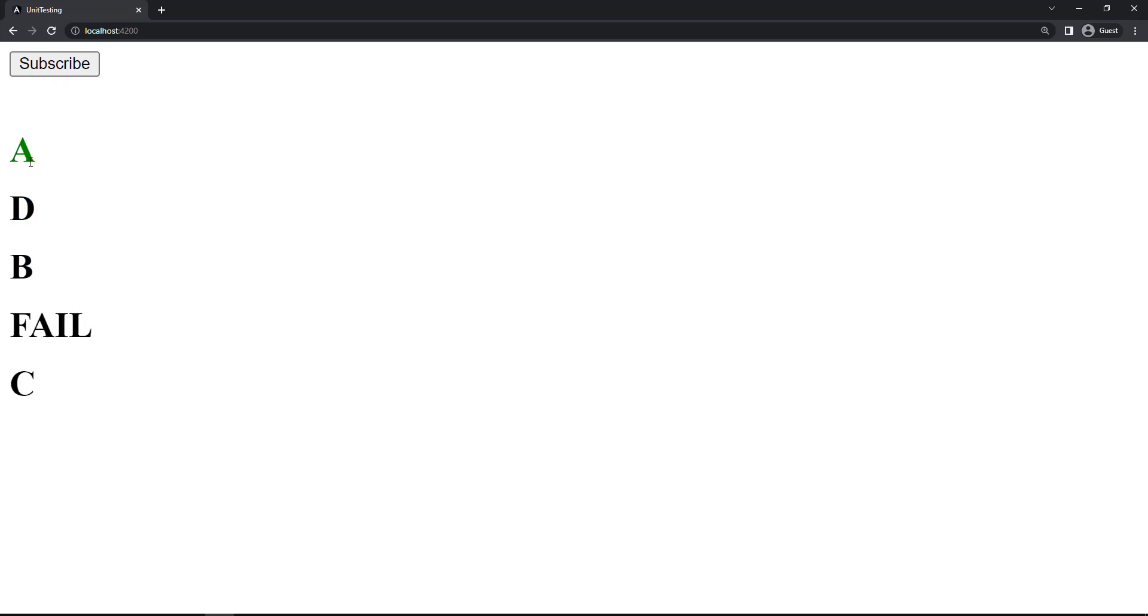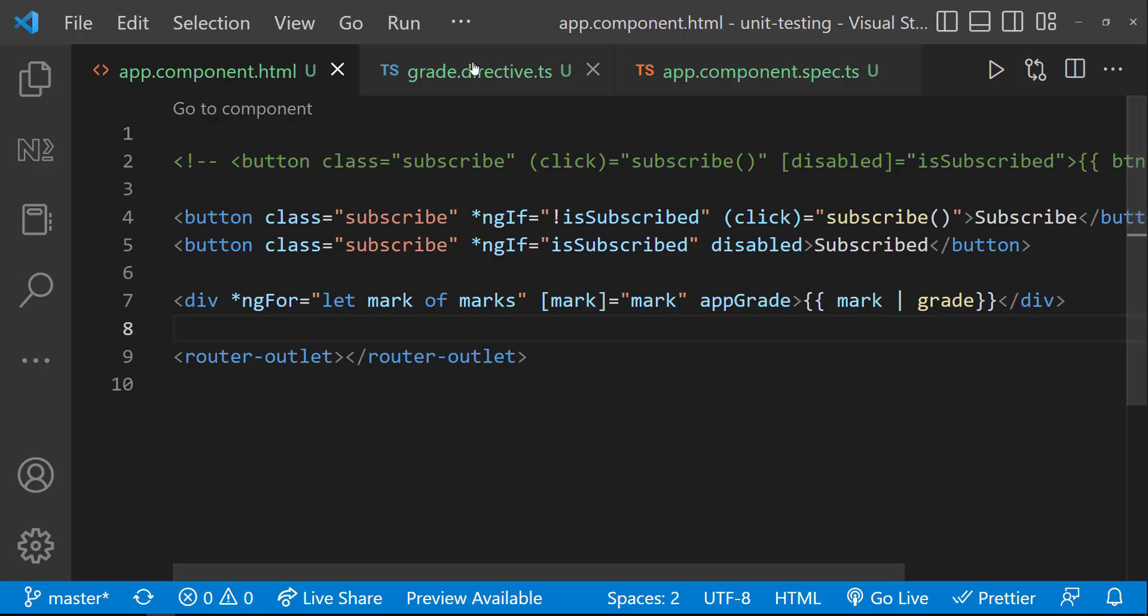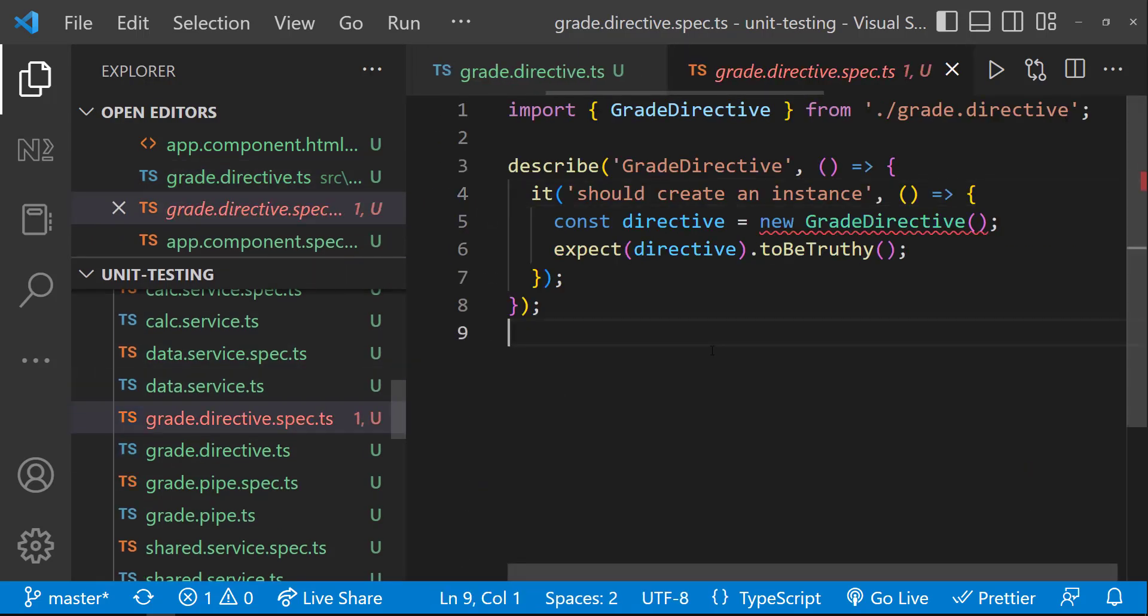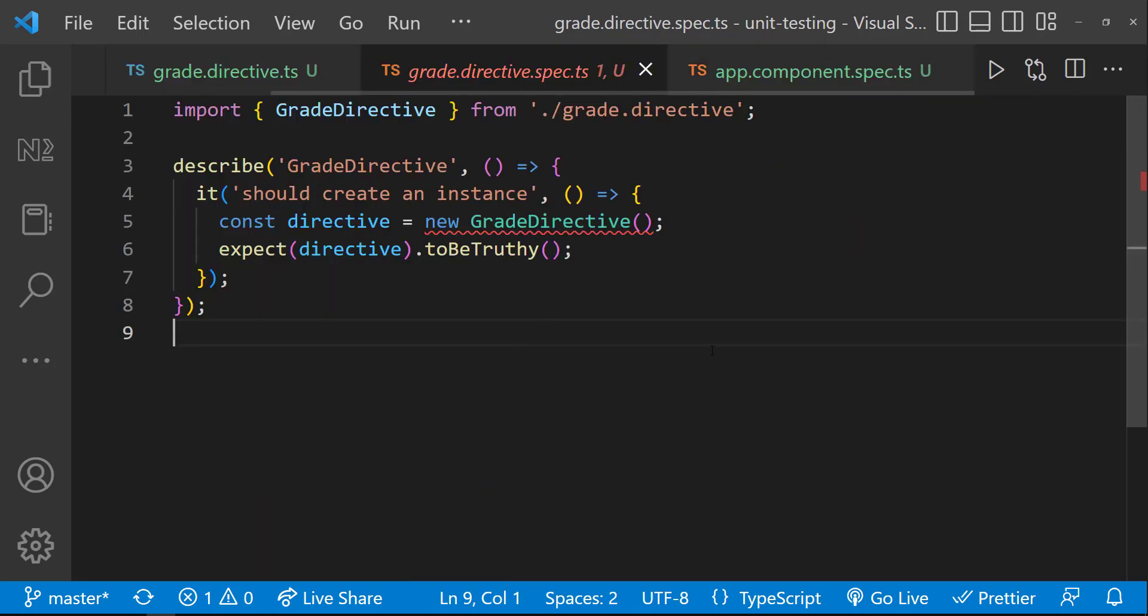Okay, the highlight is working. Let's test this directive. We can see a spec file has been already created by CLI. But it is having some error.